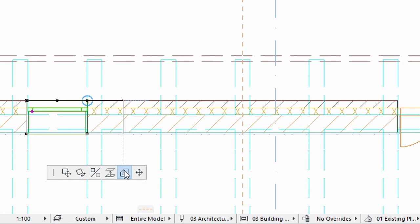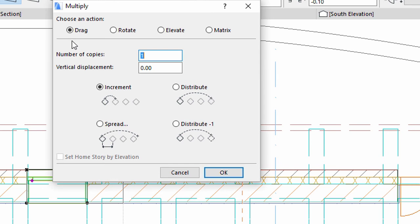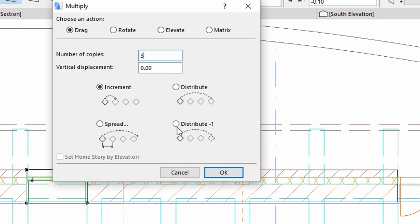Select Multiply, choose Drag, enter 3 as the number of copies, and select the Distribute minus 1 method. Click OK.